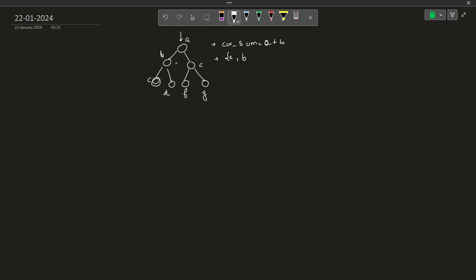Now when I move on to the right to element d what I am going to do is I am going to change my current sum to a plus b plus d and after a and b, d will be here in my path vector. So in a way when I visit each and every node I will have what is the current sum starting from the root node to that particular node and what is the path that I have followed till that particular node. And if at any state if my current sum is equal to the required sum I can just push back this particular path in my answer vector.